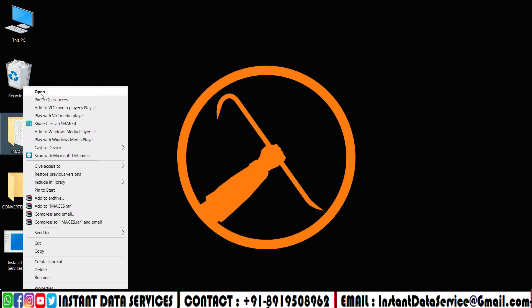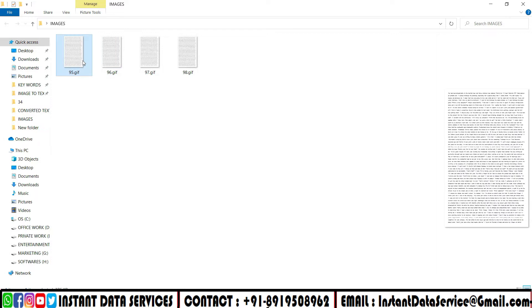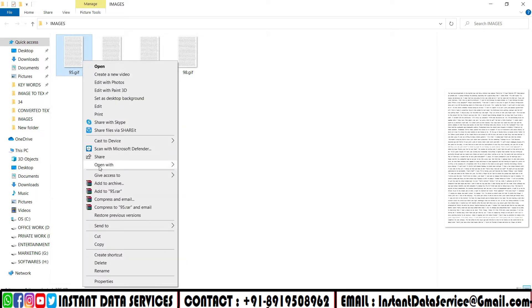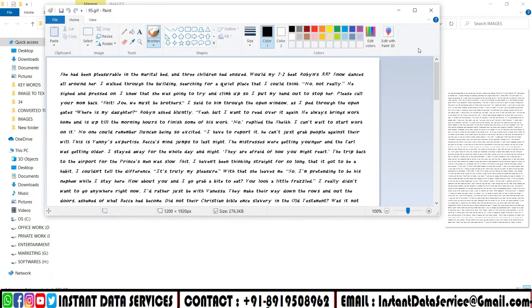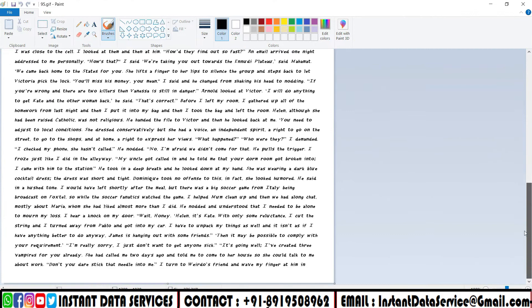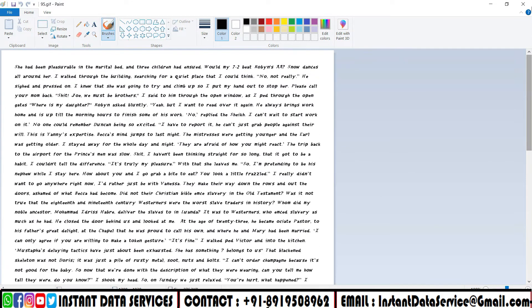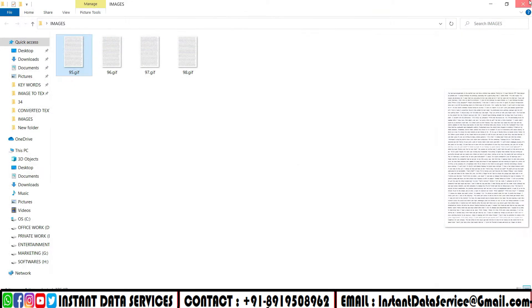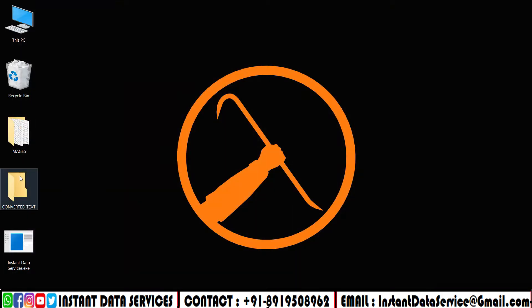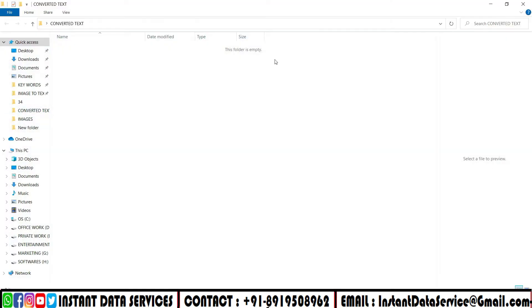Those are the images that we need to transform into text. Create a new text folder for the converted text files.